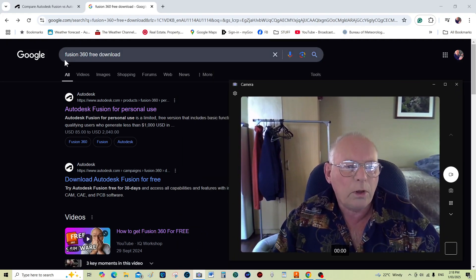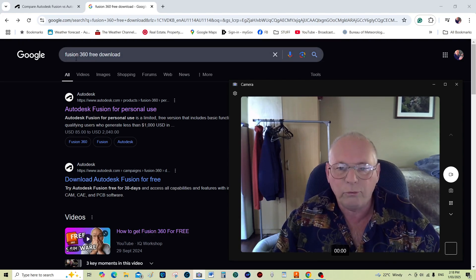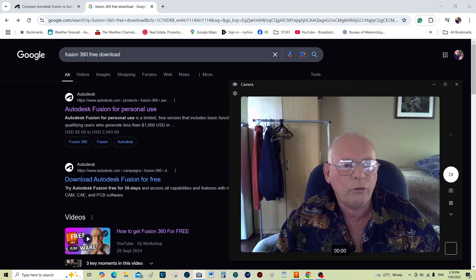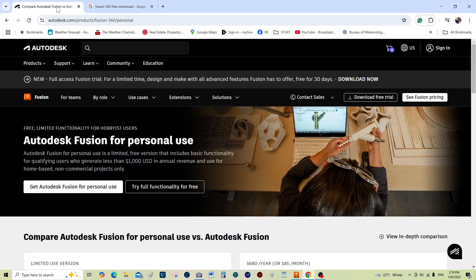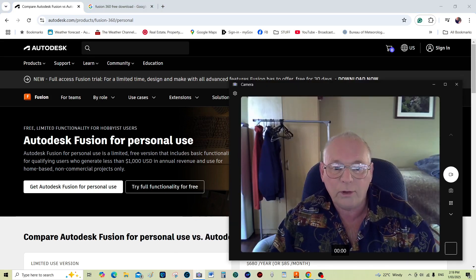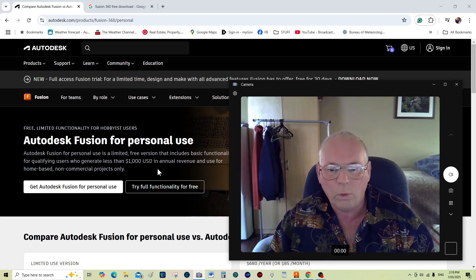In your Google search or whatever search engine you use, just put in 'Fusion 360 free download' and that will take you to the Autodesk page directly — Autodesk Fusion for personal use. Providing you are not using Fusion 360 for commercial use, or not actually gaining an income of more than a thousand USD per annum, then you can quite legally use it.